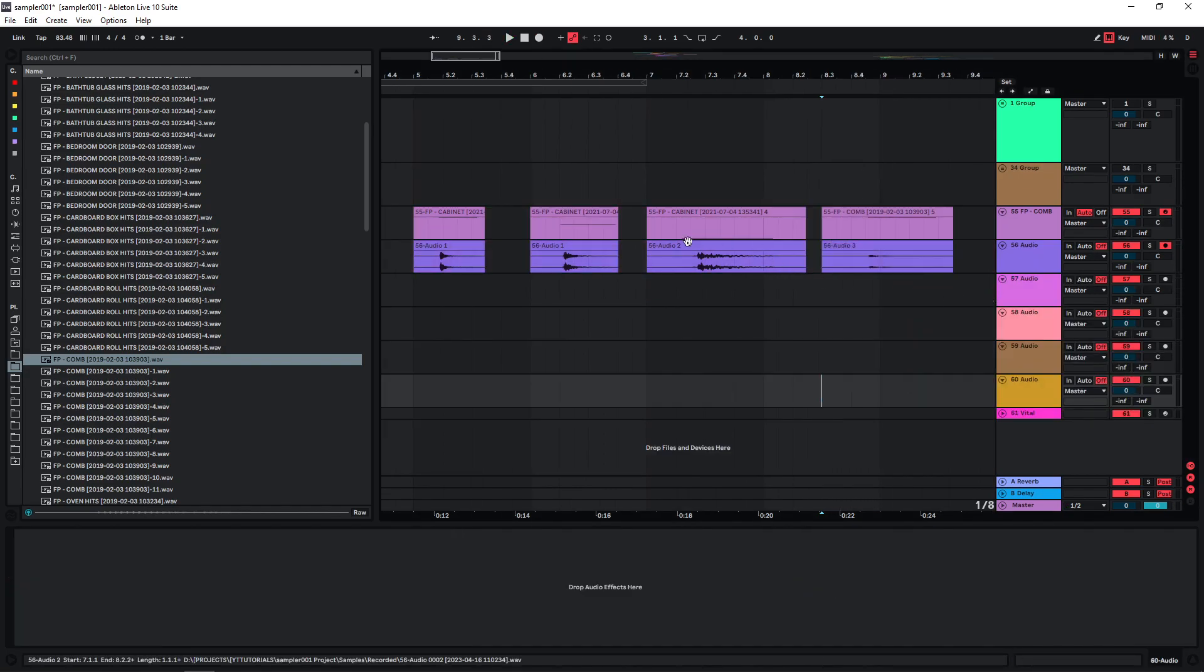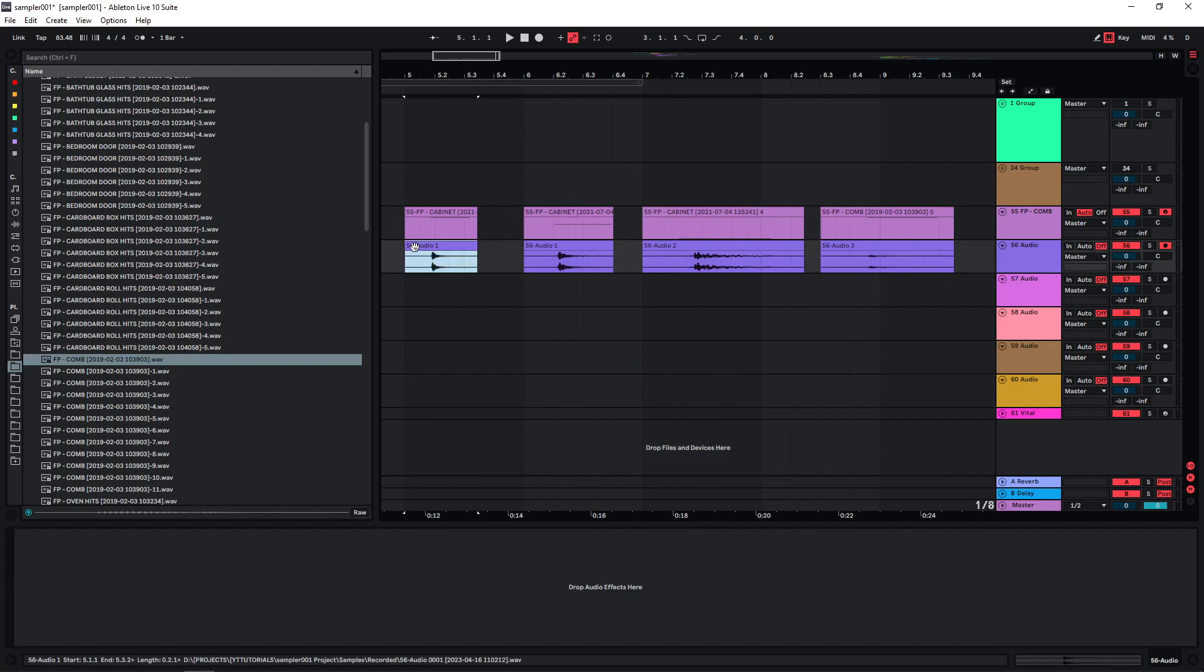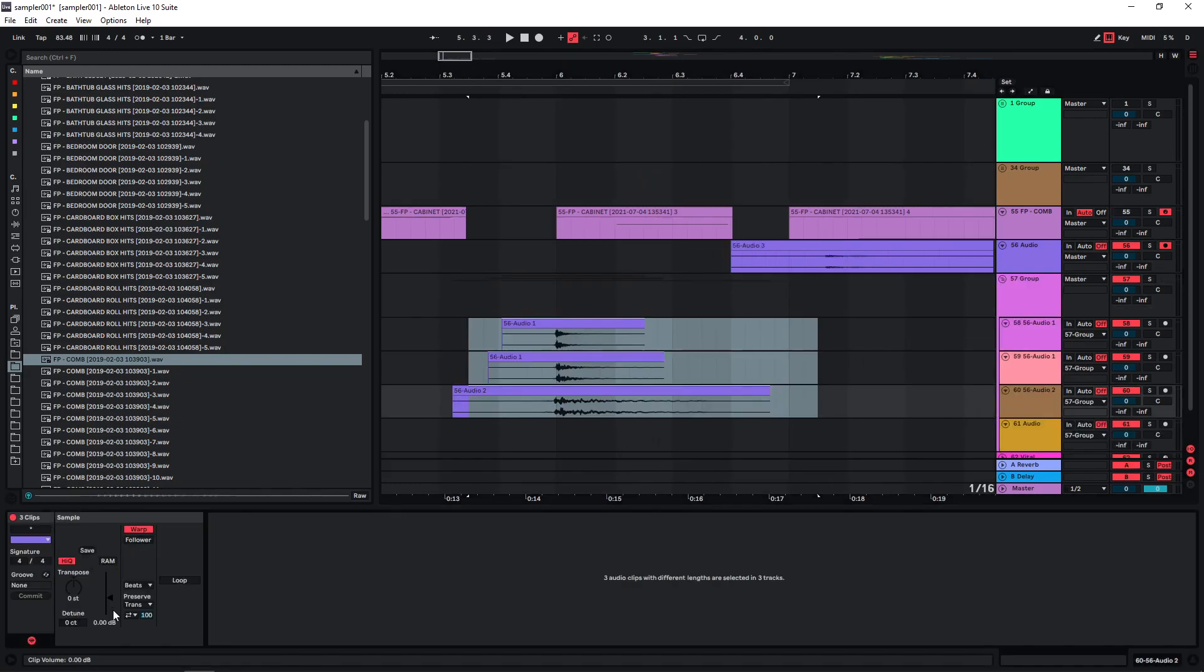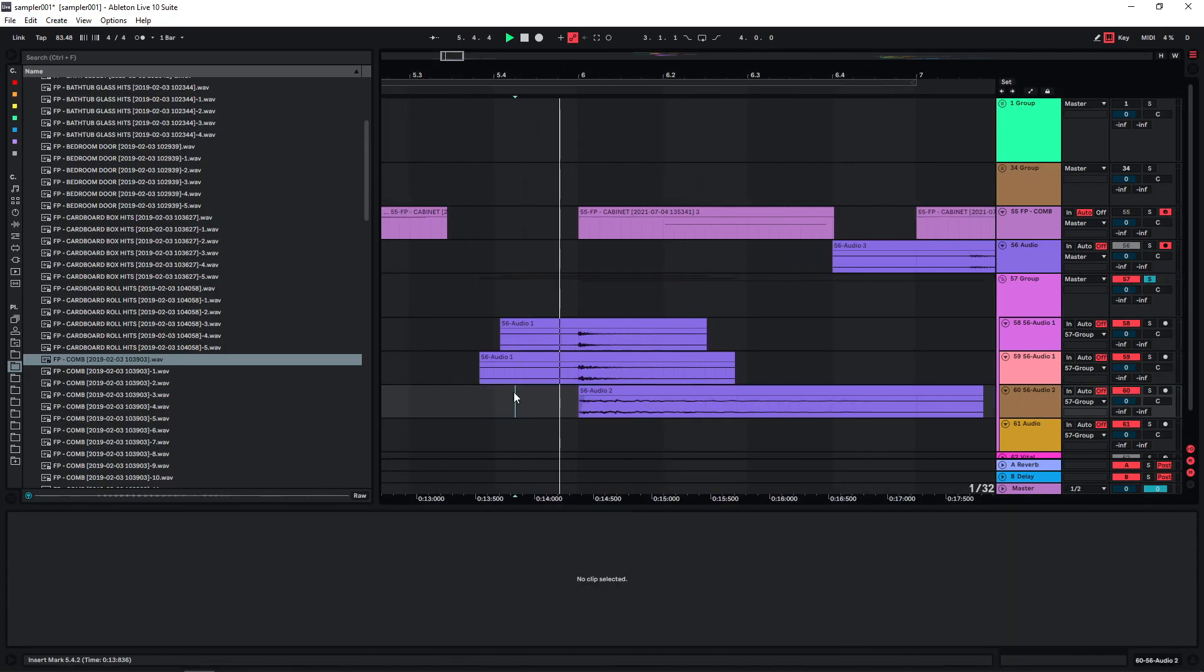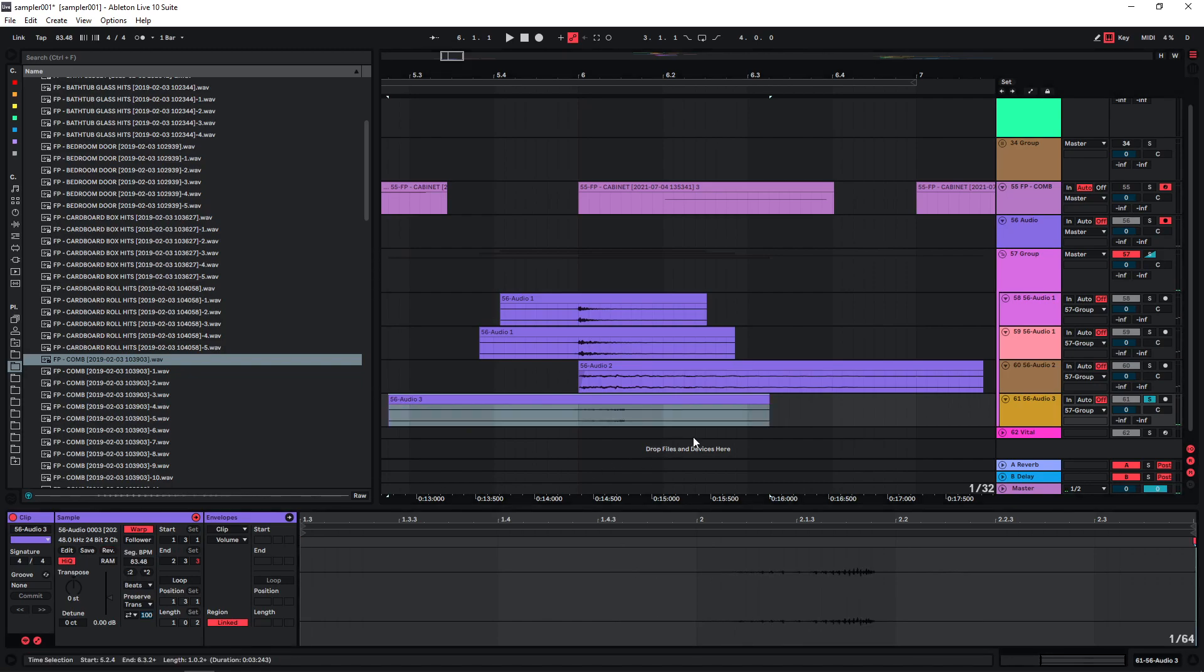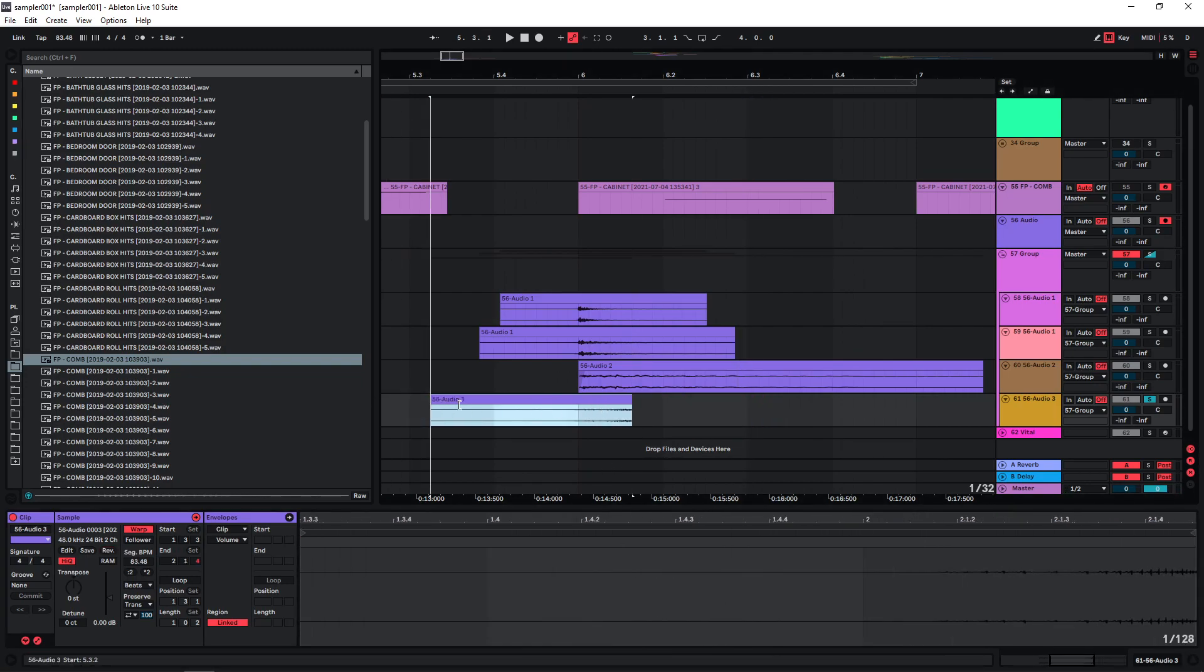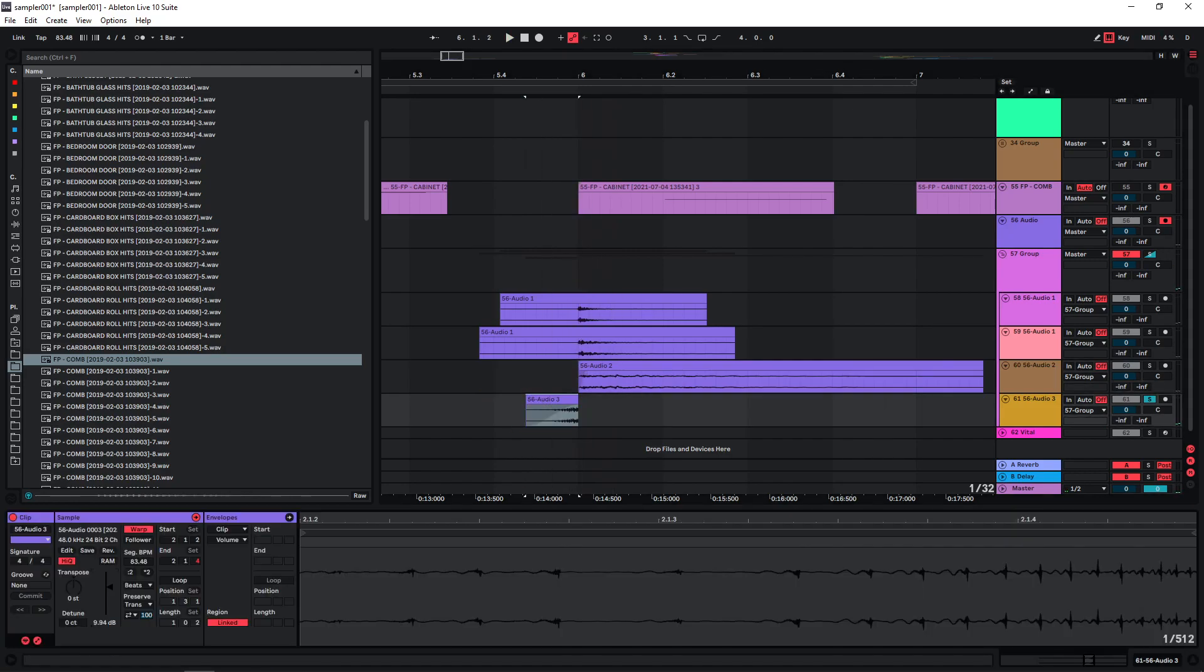And now we can already start just layering these sounds. Group all of this, reduce the volume. Maybe pitch this one down a bit more. Maybe reverse this one because we have a really audible pitch movement in here, so maybe use this as sort of a whoosh. Increase the volume.